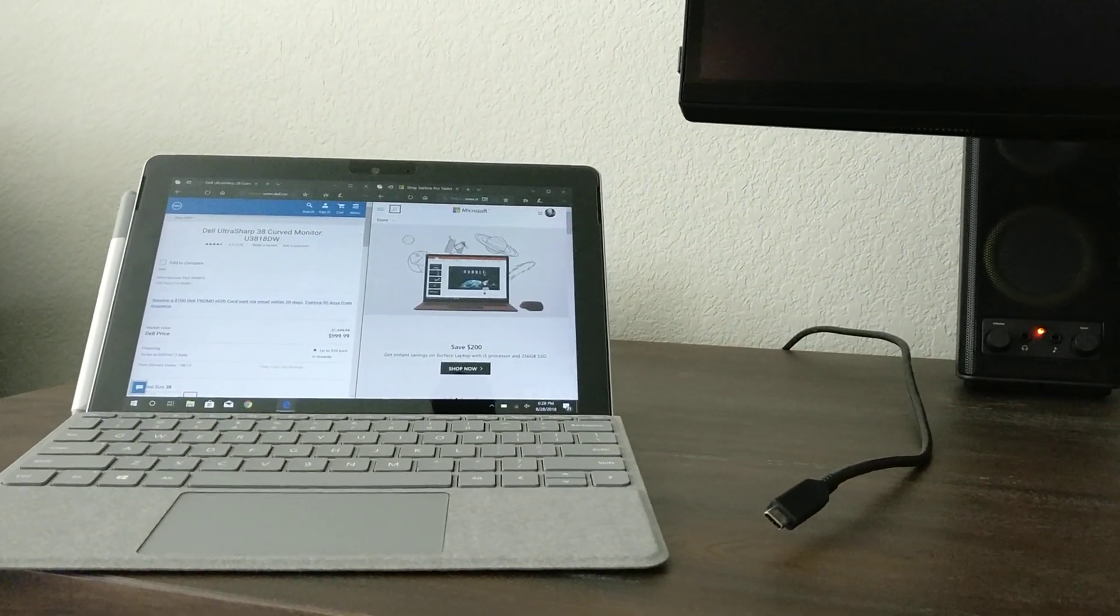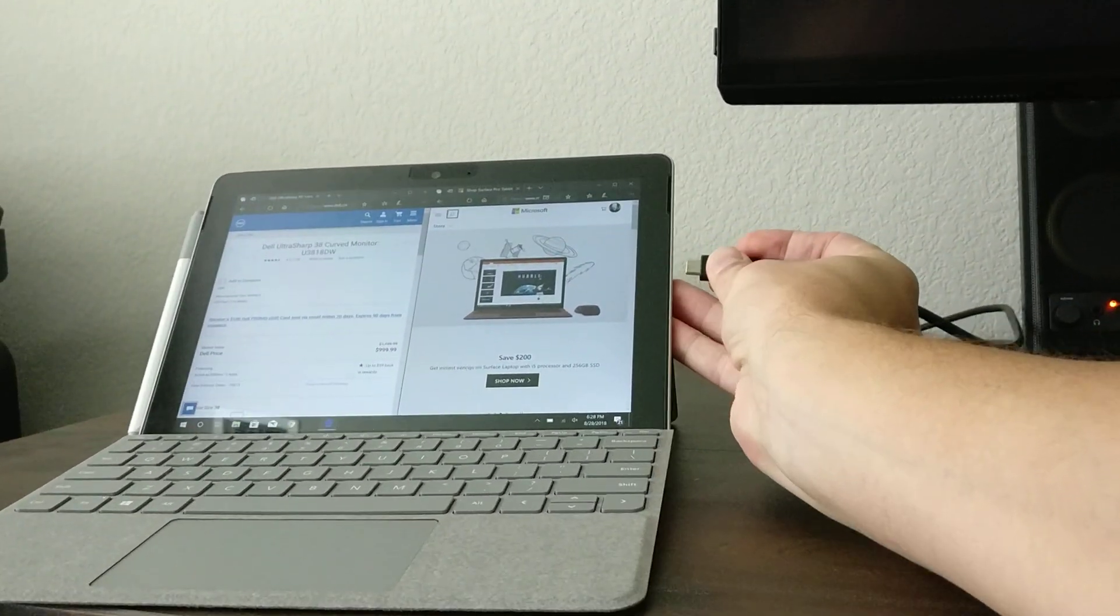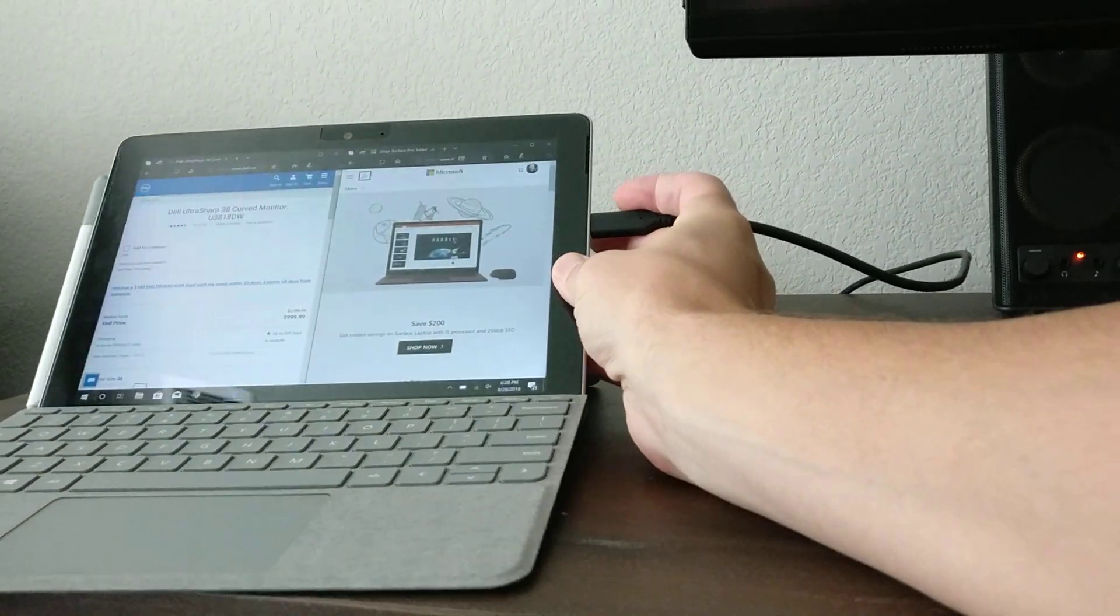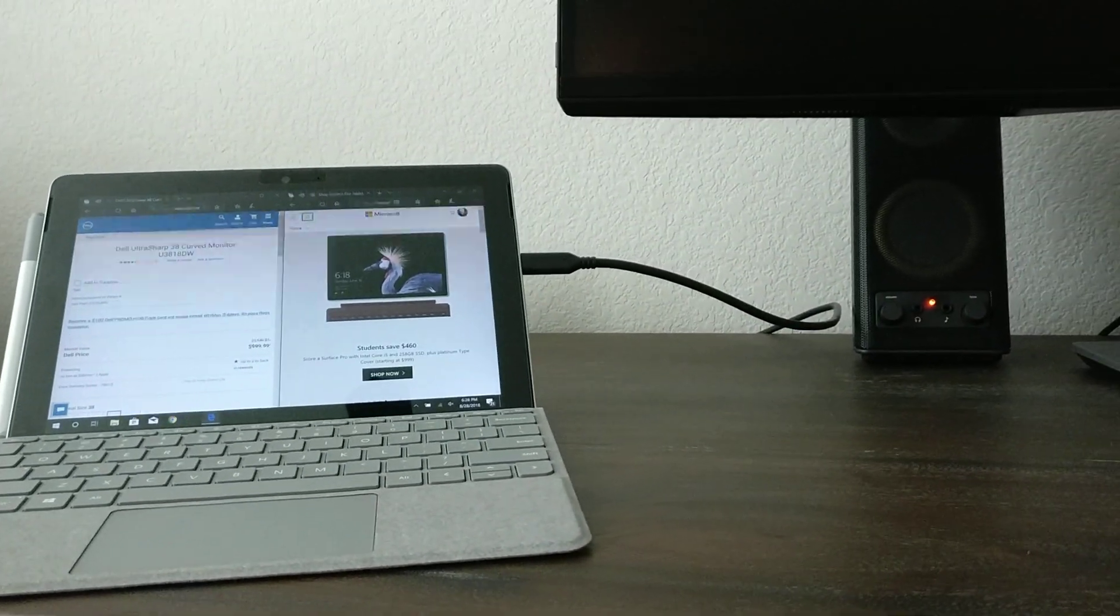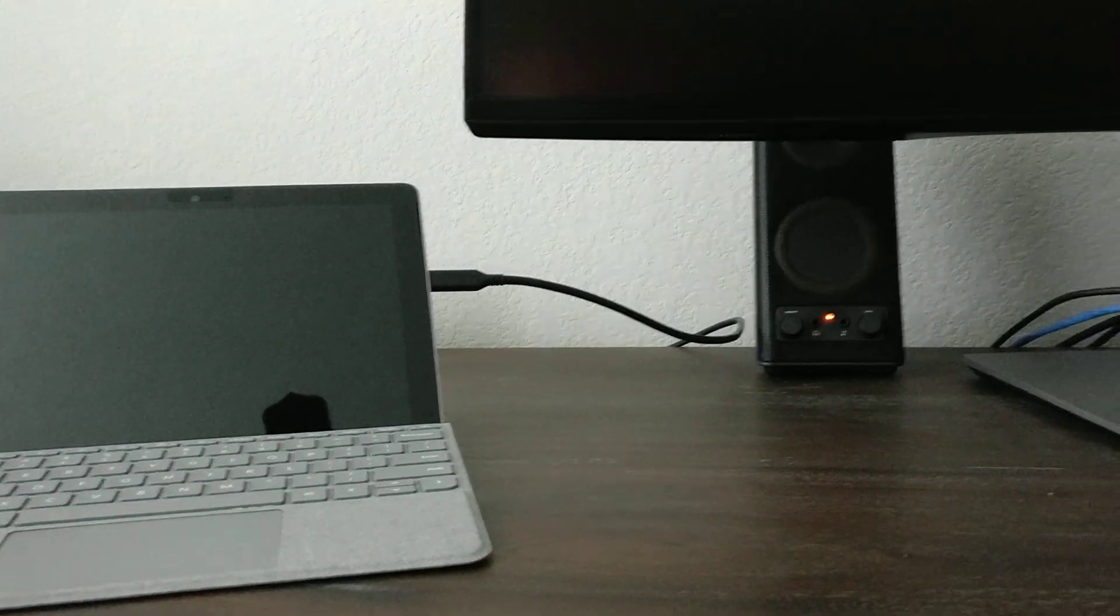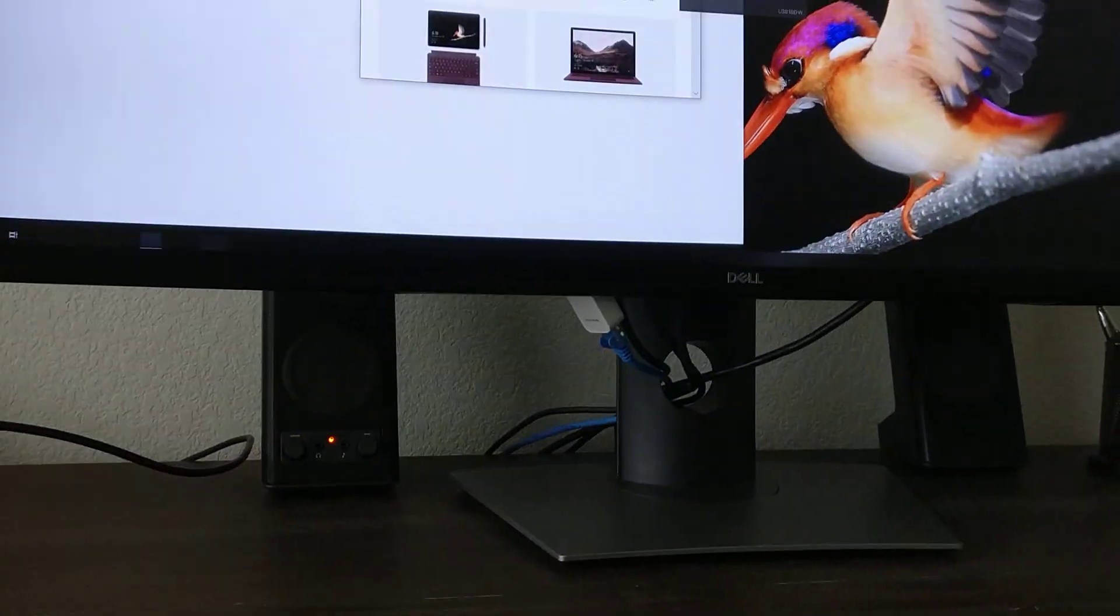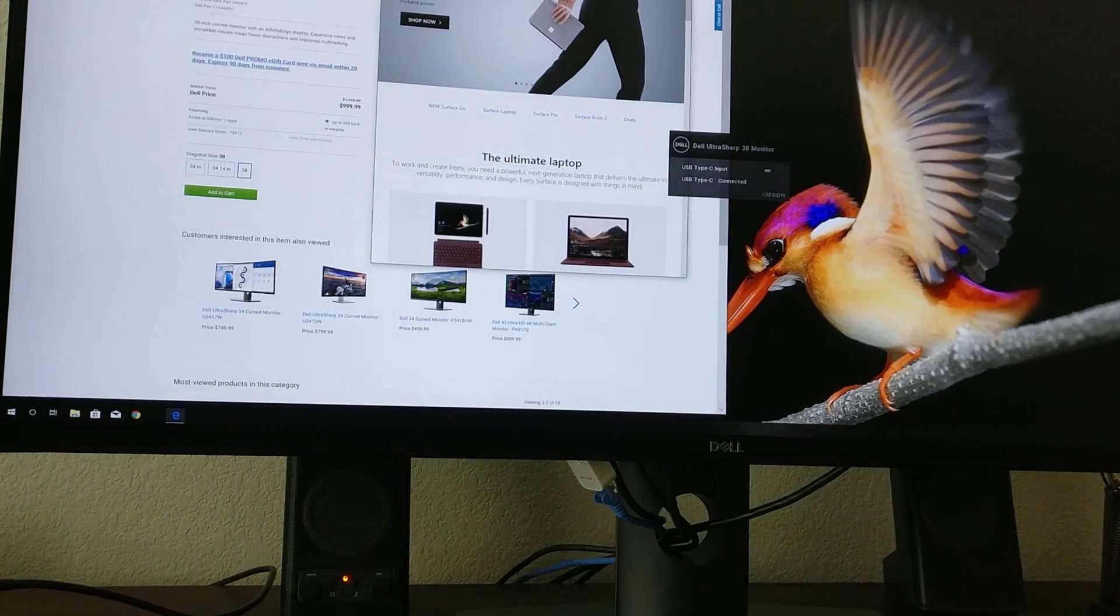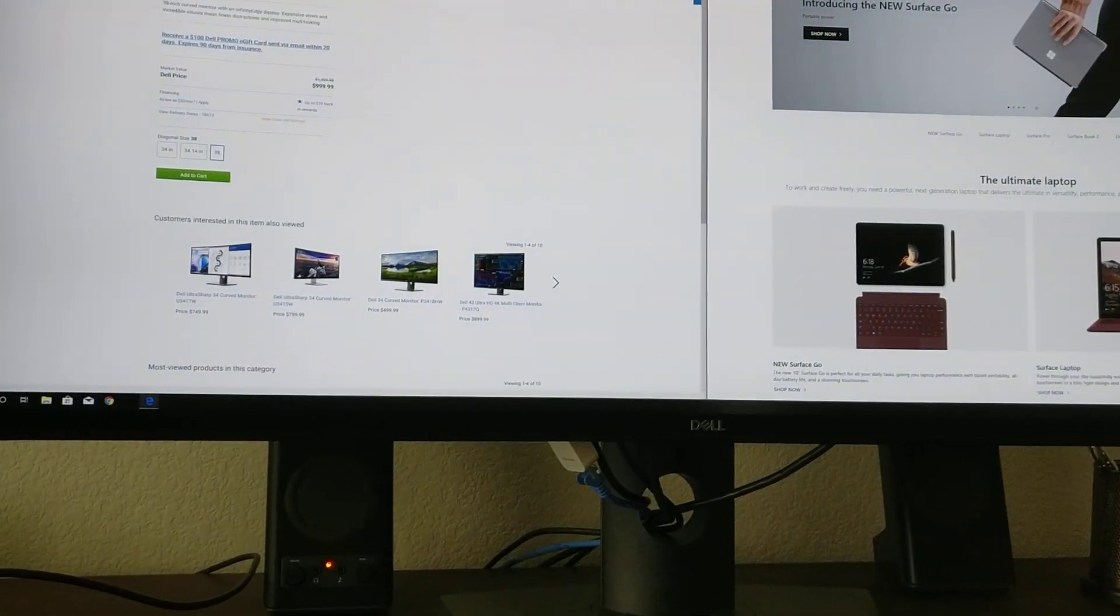So simply connecting the Surface Go through the USB-C connection and see how this works. It takes a few seconds for it to move everything over to the display, and it does some readjusting.